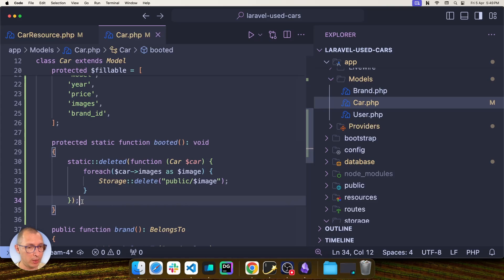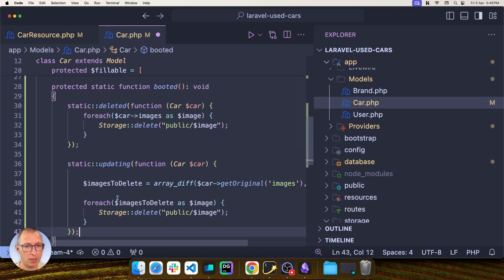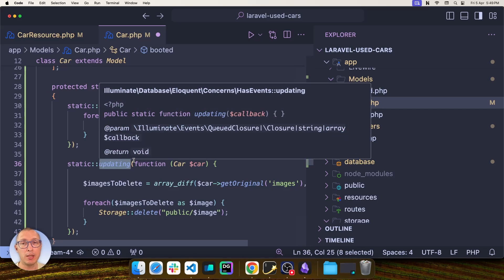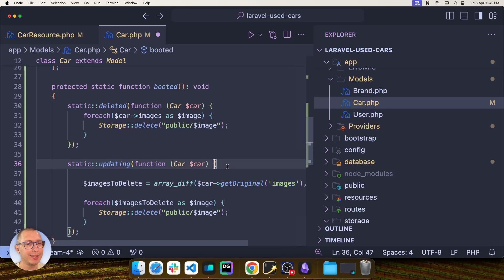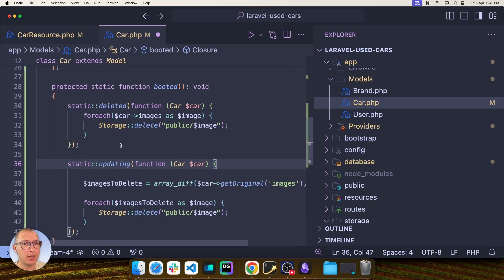Basically, we just need to add one more function here to the booted method, and that is going to be the updating function. In this case, I'm going to act before the information has been persisted to the database because I need access to the original state of my car model.